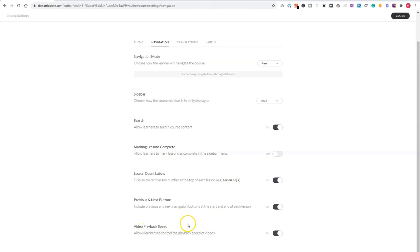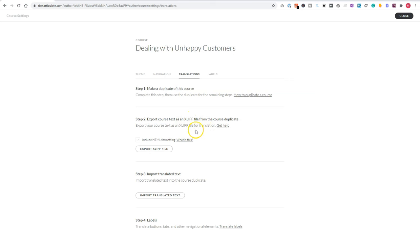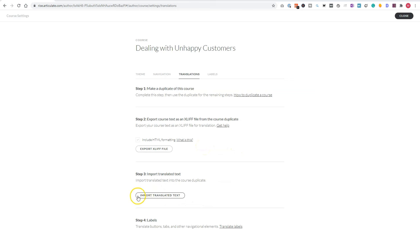and also the video playback speed. And you have also the option in RISE to do something with translations. What you can do is duplicate the course, export your course as an XLIFF file, and you can translate it or send your XLIFF file to a translation company. Now, if you have translated the whole XLIFF file, you can import it here again, and then you have a new course in a new language.